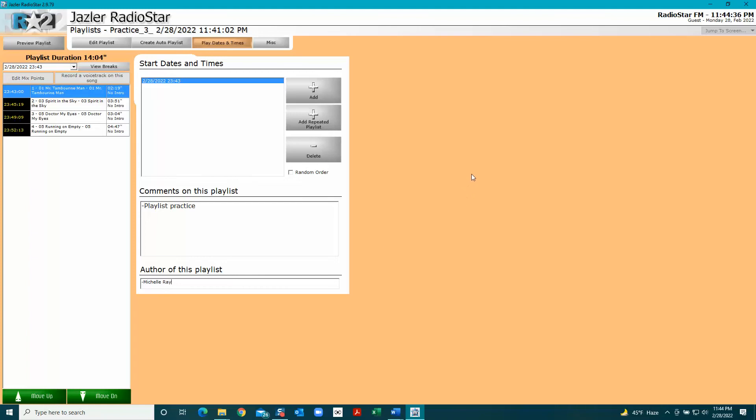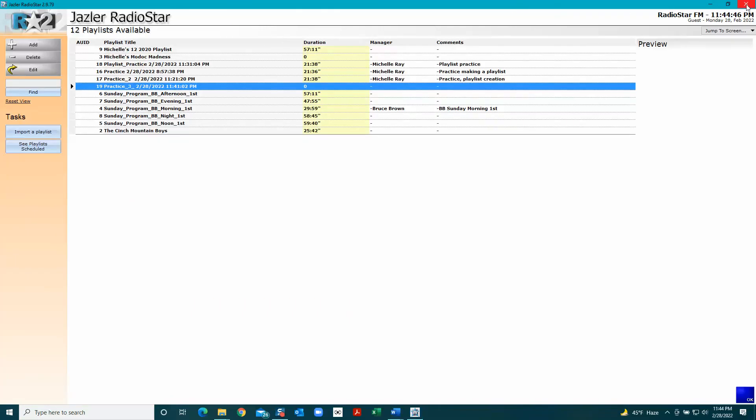Now this window's done, but there's nothing down here. There's no way to get out except to come up and just push the X. Here are the playlists available, and here is my new playlist Practice Three. But you'll notice nothing has populated - there's no time, nothing has happened yet. The songs should be listed over here.